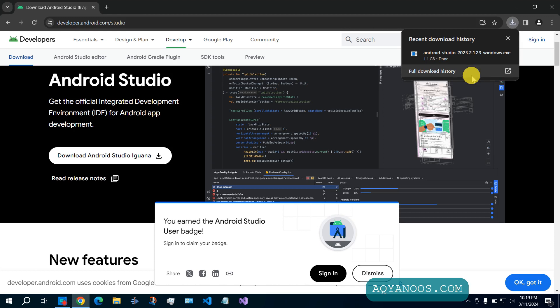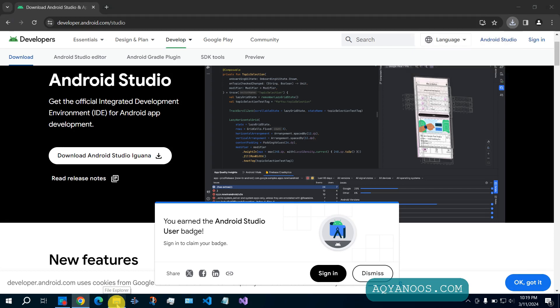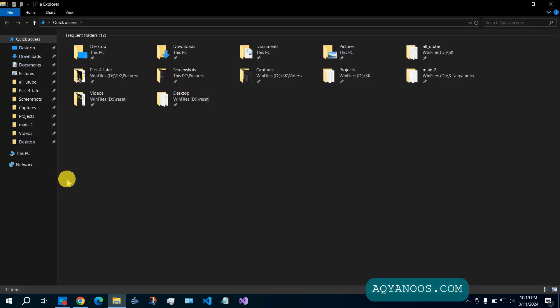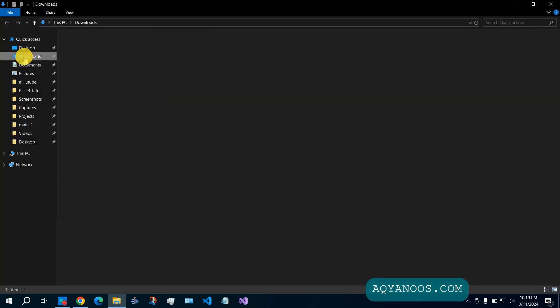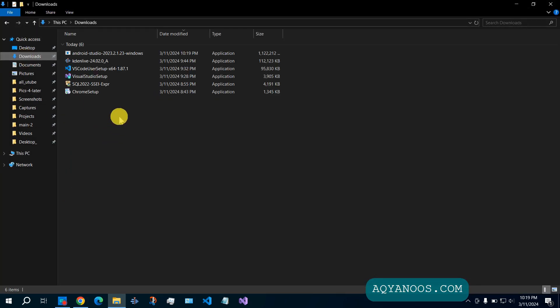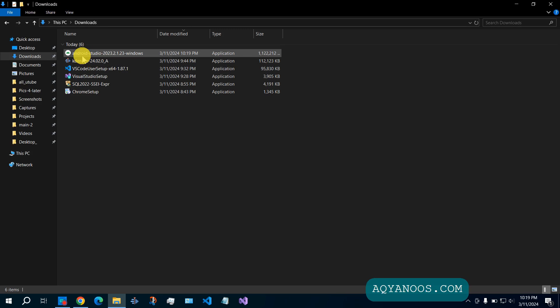The installer is downloaded. Jump to your download folder, and here you have Android Studio and the version.